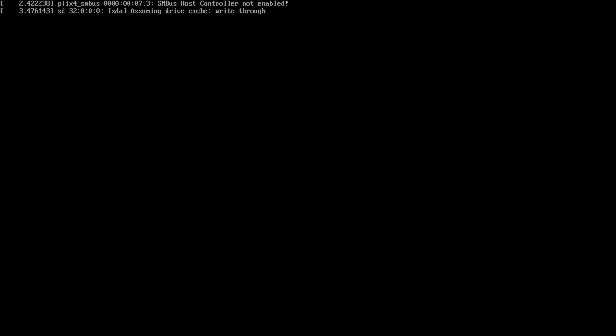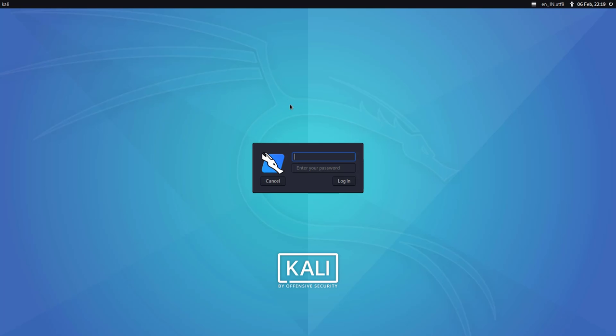Kali Linux is booting up for the first time. This is the new boot animation which was introduced in version 2019.4, and it is also used in the latest version. This is the login screen of Kali Linux 2020.1.